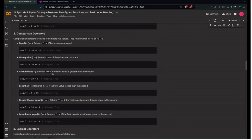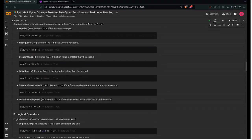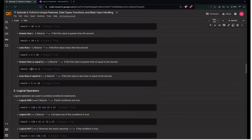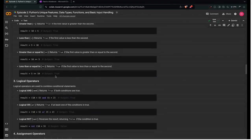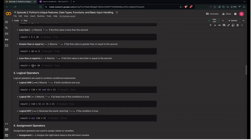You don't need to memorize all of this at once — you can always look it up on Google. I'm just making you aware that these exist in Python. Greater than or equal to (>=) returns True if the first value is greater than or equal to the second; 10 >= 5 is True. Less than or equal to (<=) returns True if the first value is less than or equal to the second; 5 <= 10 is True.